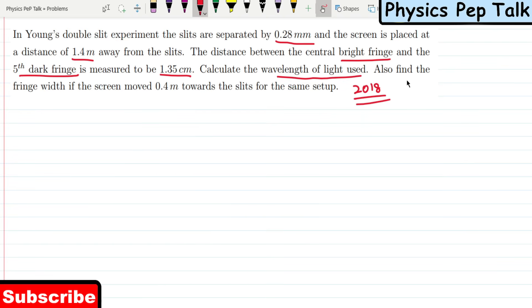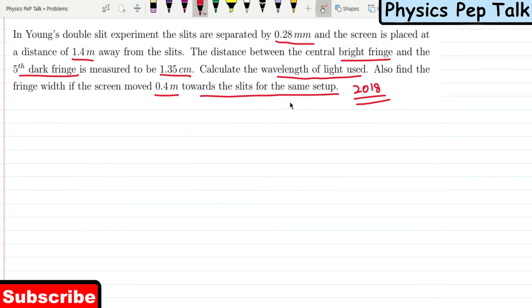This is Part A. Also find the fringe width if the screen is moved towards the slits in the same setup.